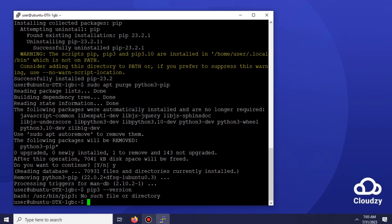Congratulations! You've just learned how to install and uninstall pip. You've also learned how to upgrade and downgrade it. You can check the hyperlink in the caption for more information.